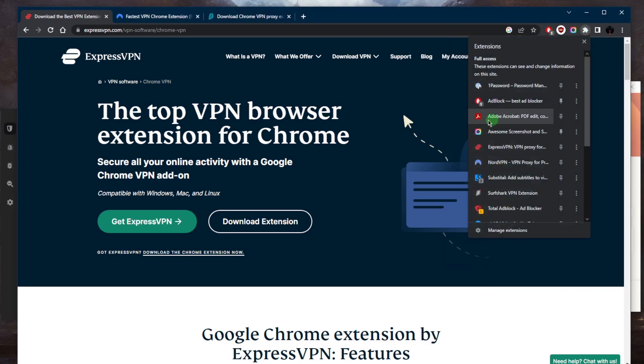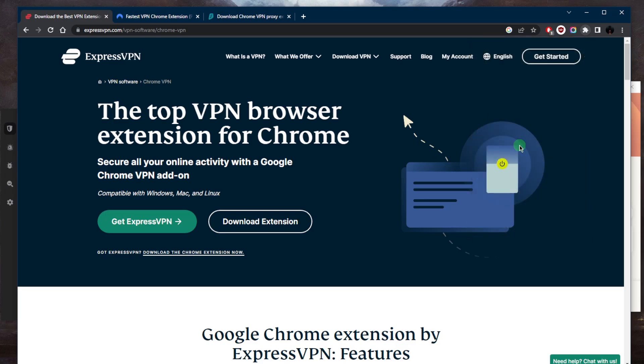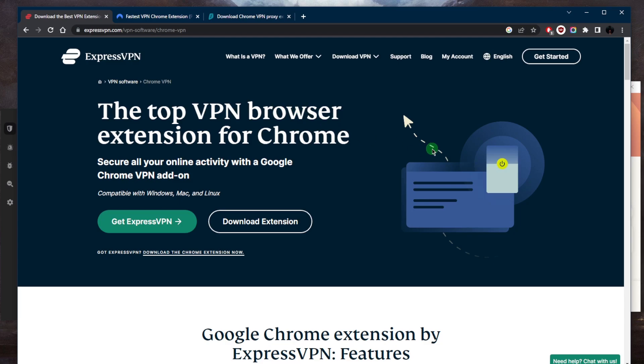So just keep that in mind. Overall, I would definitely recommend using the VPN application over the browser. But if for whatever reason you're not able to download it on your device, maybe you're at work and you just want a VPN on your browser, then this is definitely the way to go.